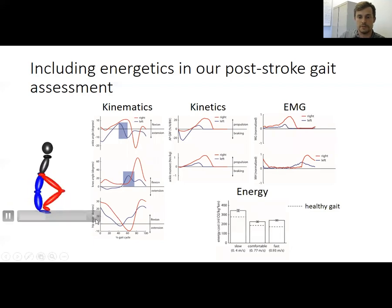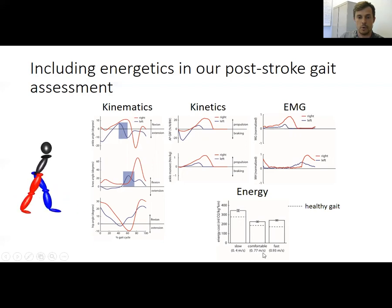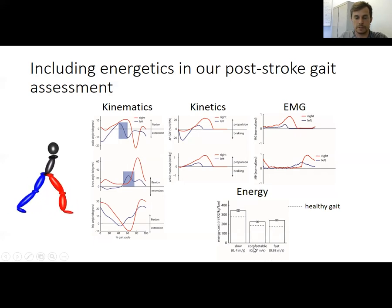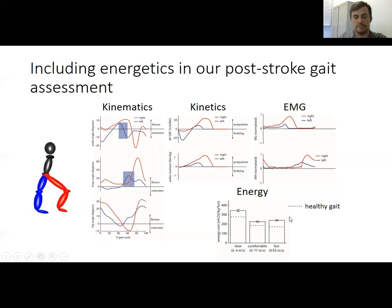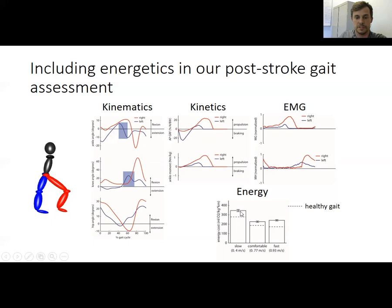If we measure the energy costs associated with different walking speeds in this patient, we can see they are capable of walking slower or faster than their comfortable walking pace. But when asked to do these things, they actually spend more energy walking faster or slower than they do at their comfortable speed. This reinforces the idea that energy optimization may drive this person to select this specific comfortable walking pattern. The dashed lines indicate expected energy expenditure for a healthy individual, and we can see in all cases this patient exhibits higher energy costs — walking is much more effortful and fatiguing for them.